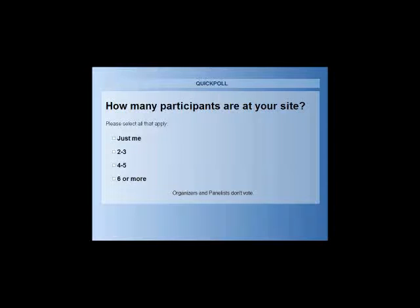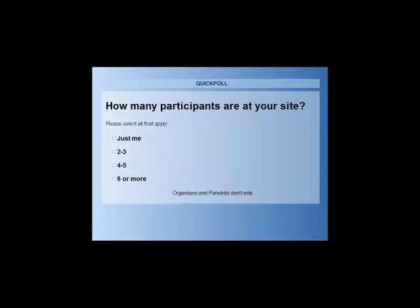Please let us know how many participants are viewing the webinar at your site. While you're completing the poll, I will introduce today's speakers. First off is Bruce Friedman, a transportation specialist on the MUTCD team in the Office of Transportation Operations at the Federal Highway Administration in Washington, D.C. The MUTCD team is responsible for the development and publication of the MUTCD. Mr. Friedman's specific responsibilities include being the primary contact for Parts 8 and 9 — traffic control for grade crossings and traffic control for bicycle facilities, respectively. He was a technical member of the National Committee on Uniform Traffic Control Devices for more than 25 years.